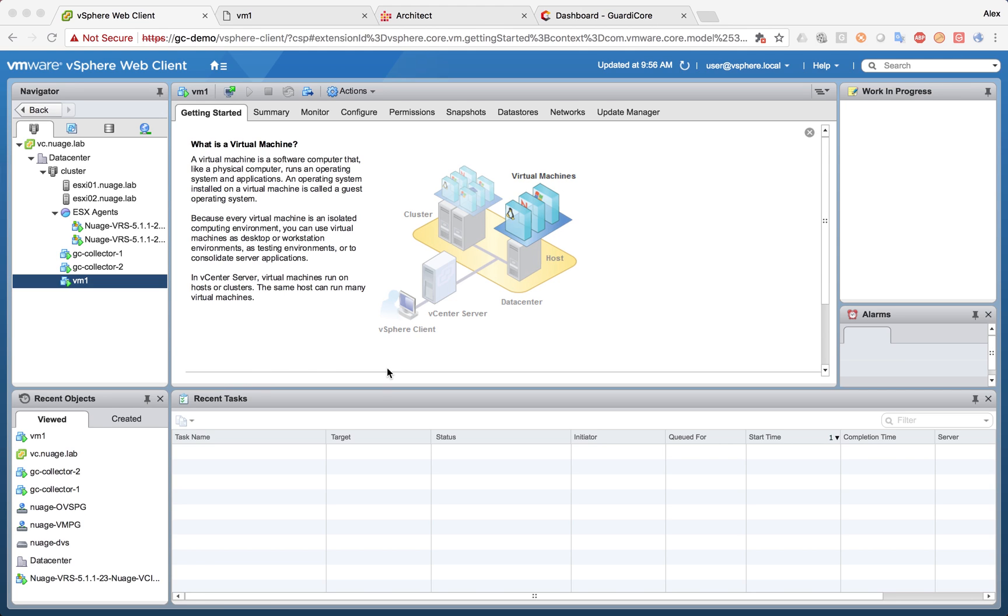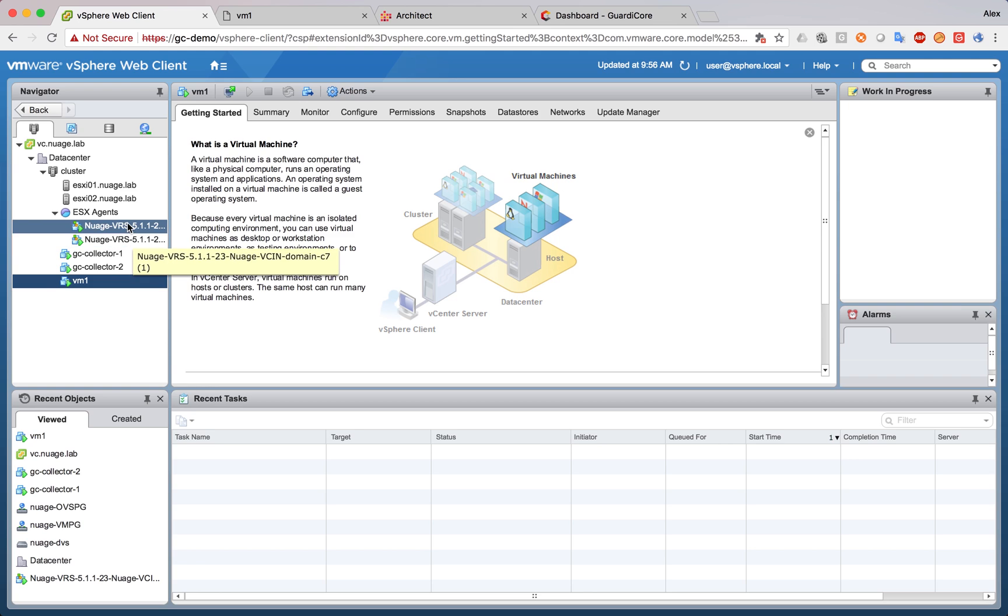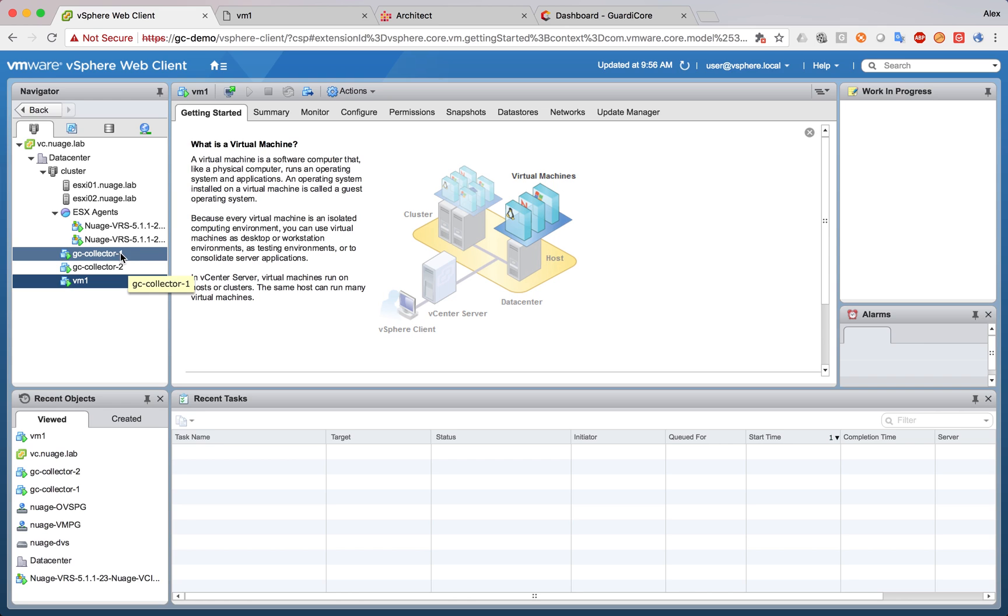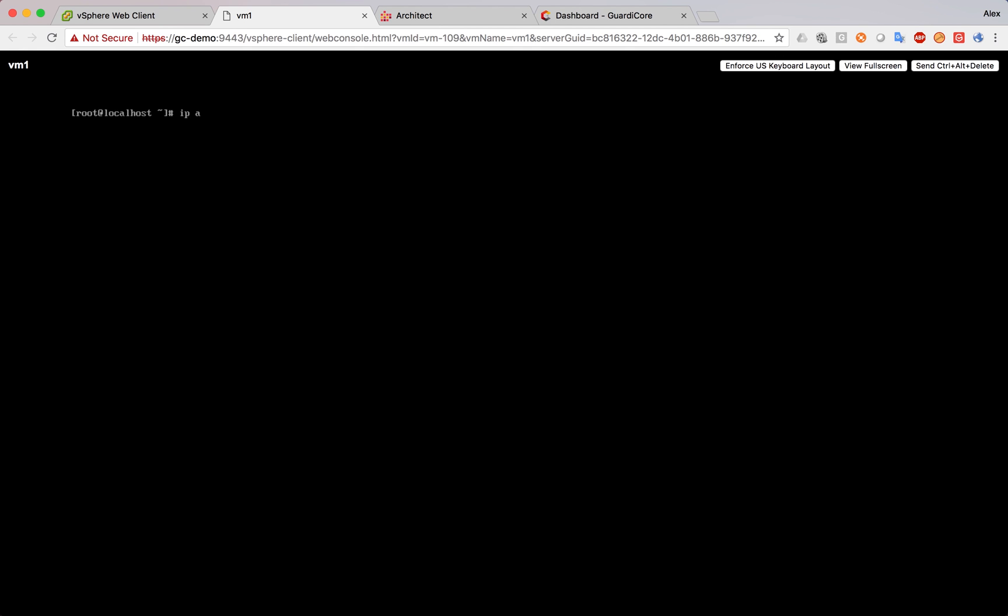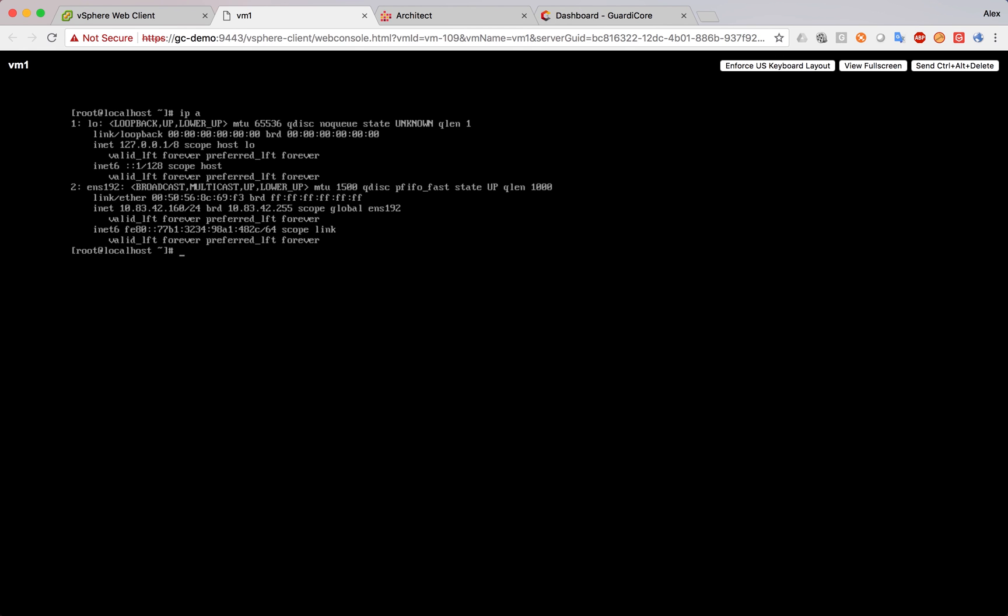As we said, this is a VMware environment. We have two ESXi hosts. Each of those ESXi hosts has a Nuage VRS and a GuardiCore collector installed. And we also have one virtual machine. This is only one virtual machine connected to one subnet. We can see it here. It is connected to 10.83.42.0 and has the IP address of 160. We can open a console to the machine and confirm the IP address 10.83.42.160.